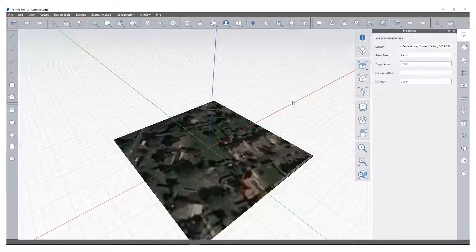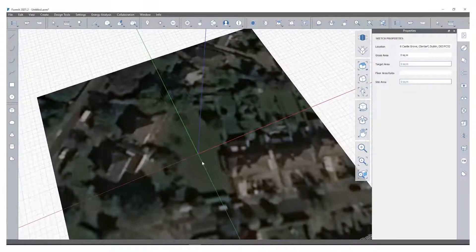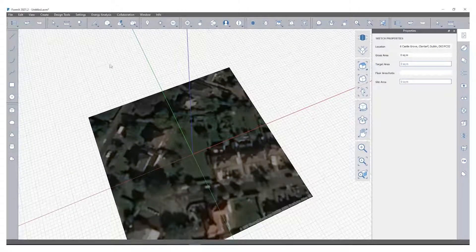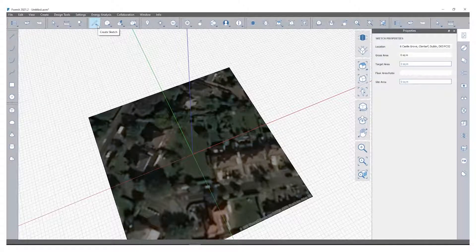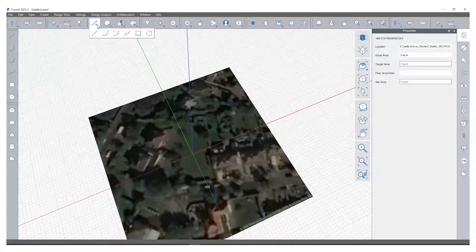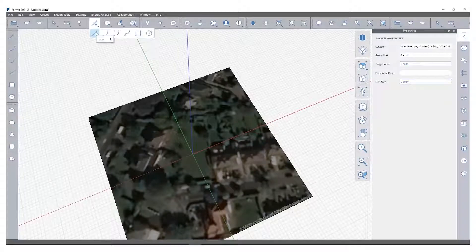I then imported that satellite image so you can see I have it here in the background and I know that this is my site. The next thing I can do is actually start drawing some type of building on that using the modeling tools.